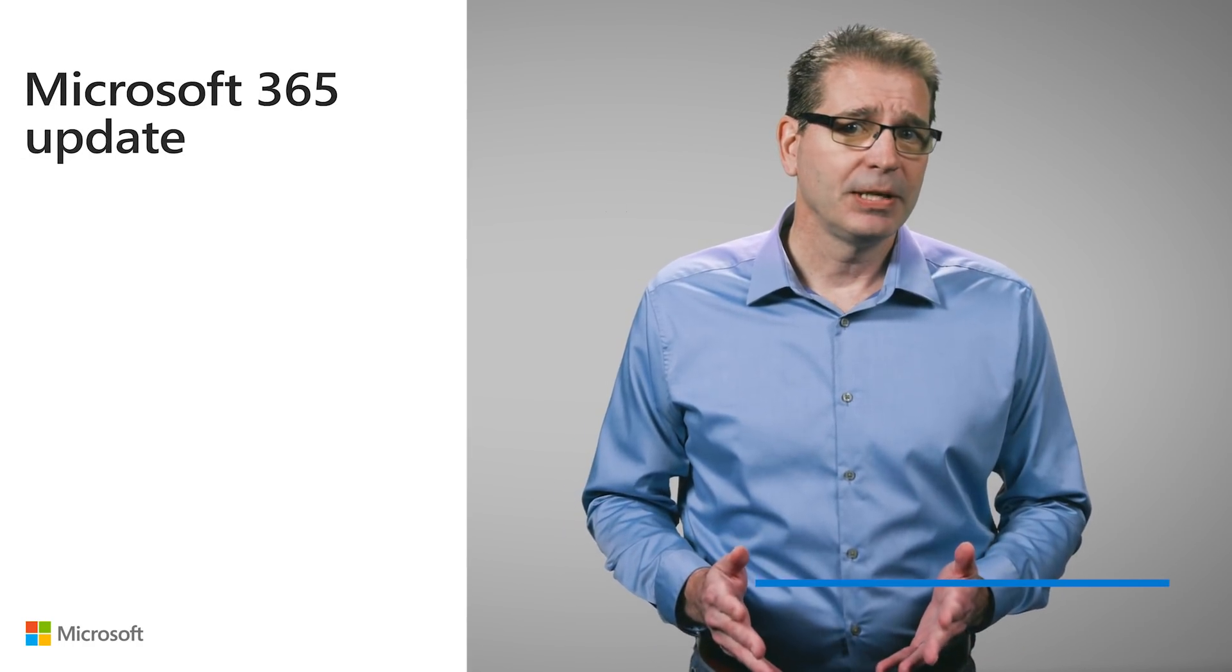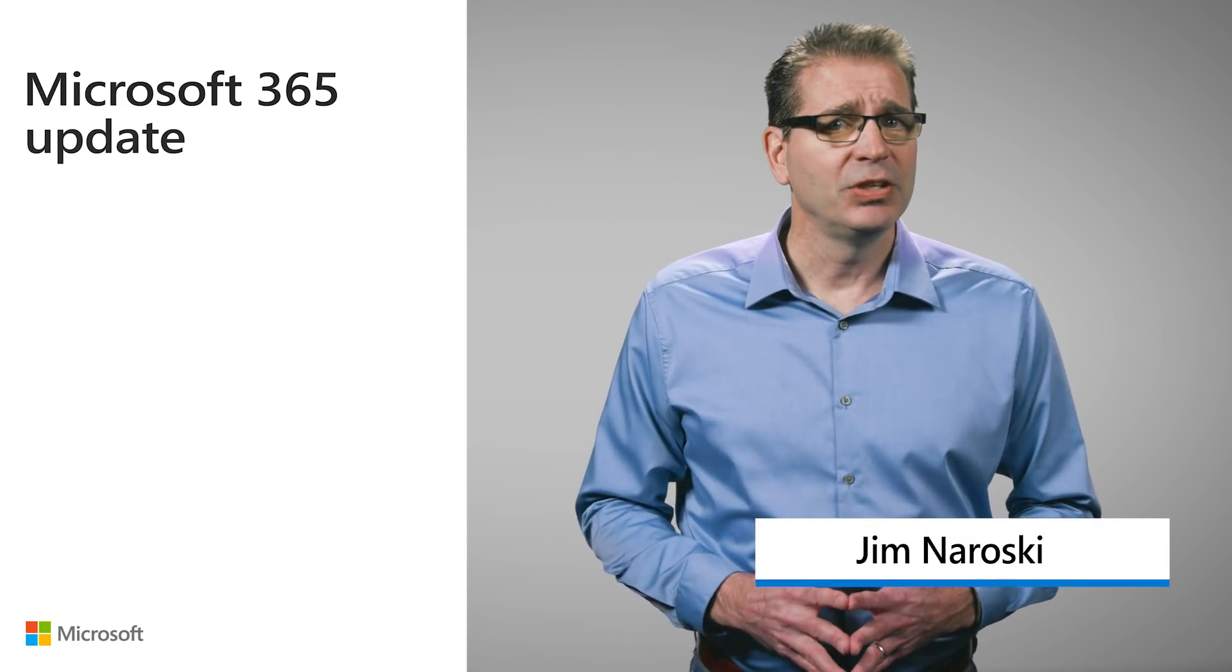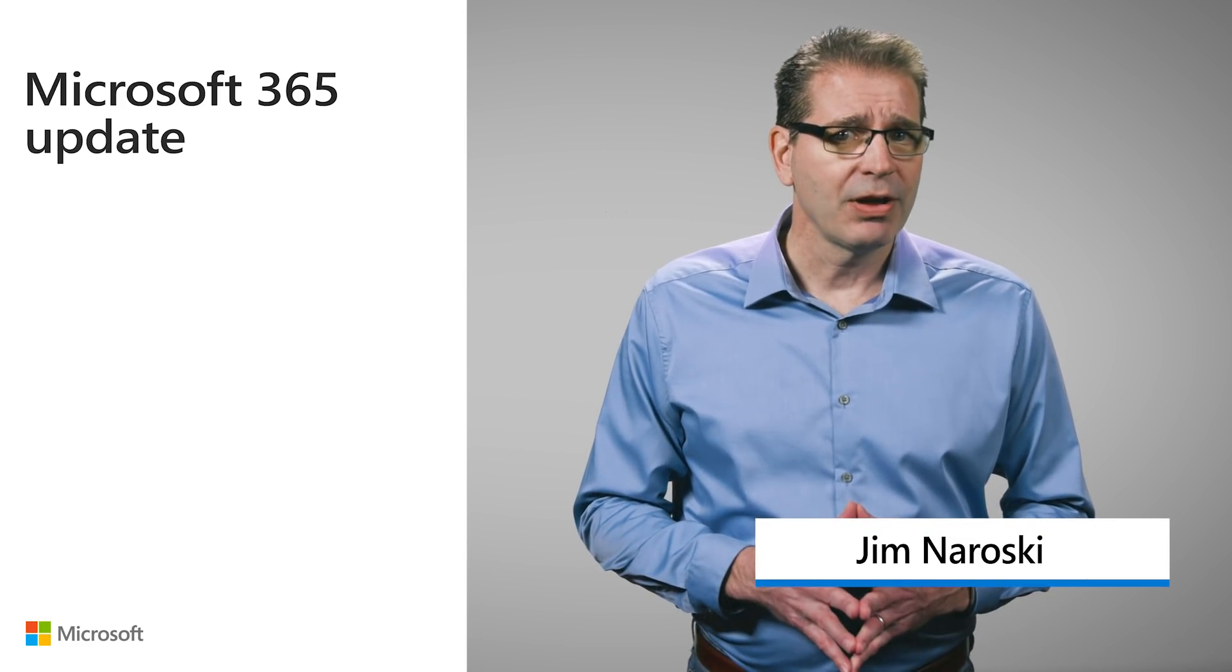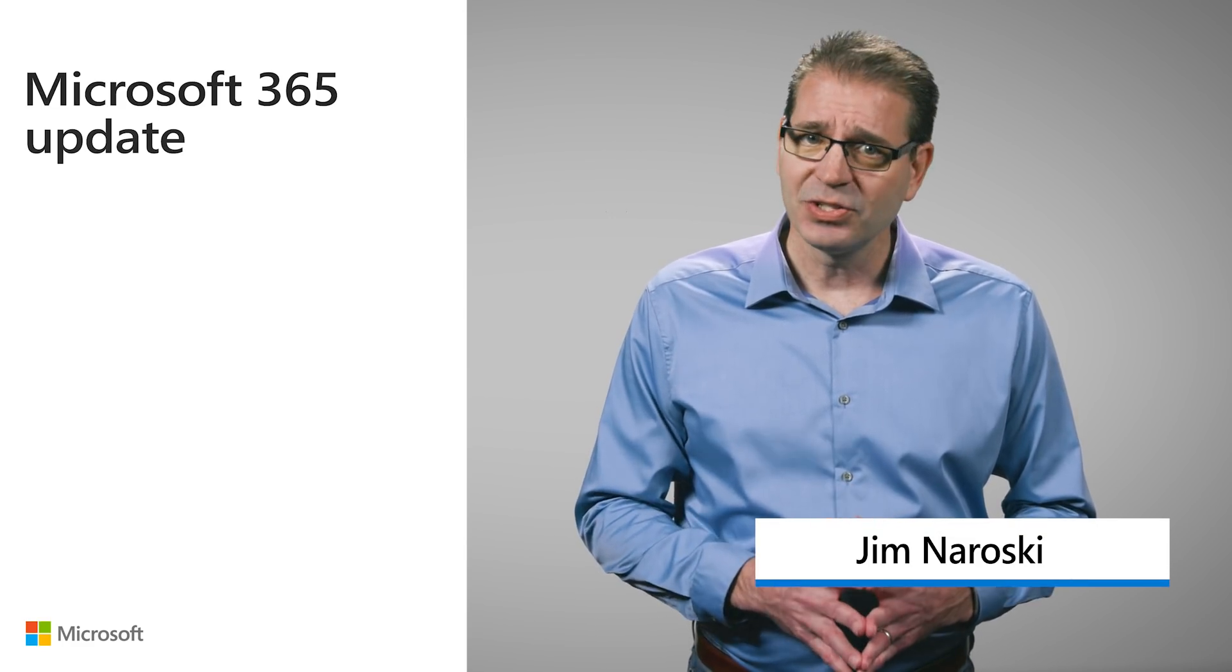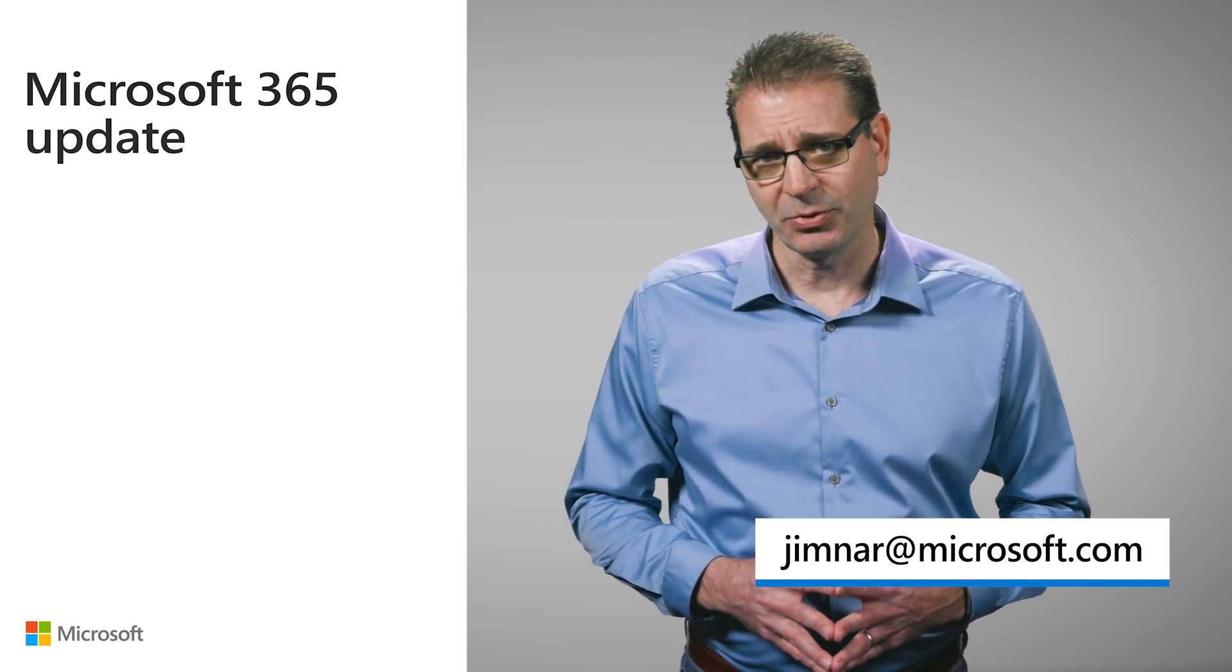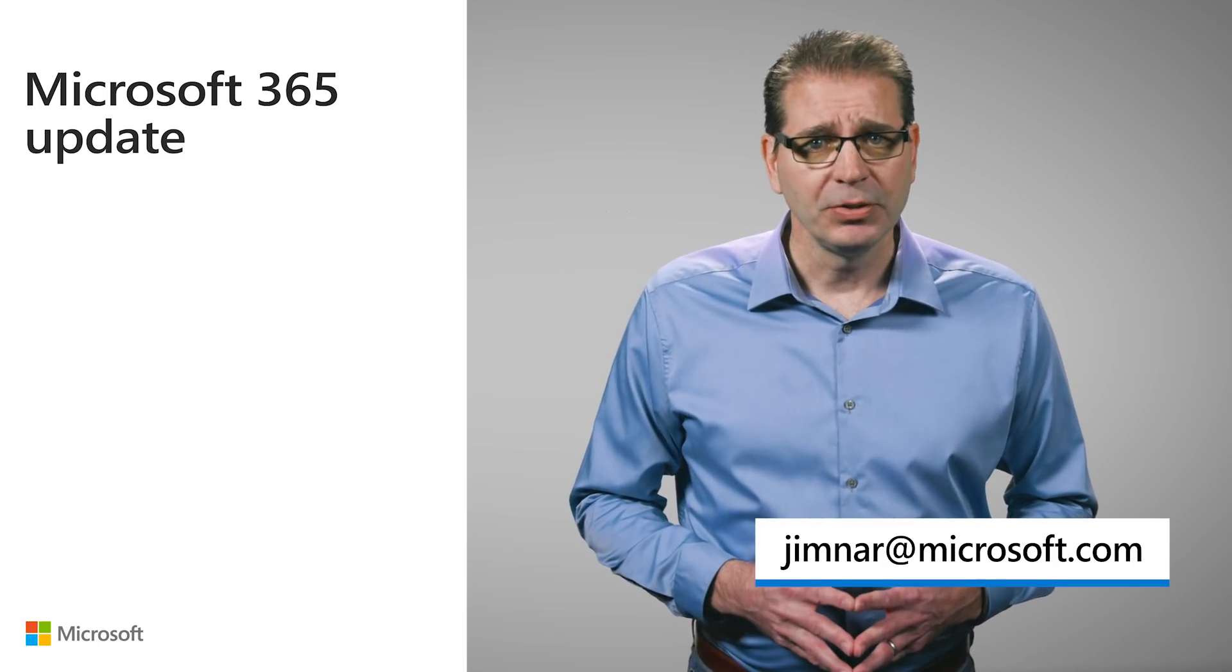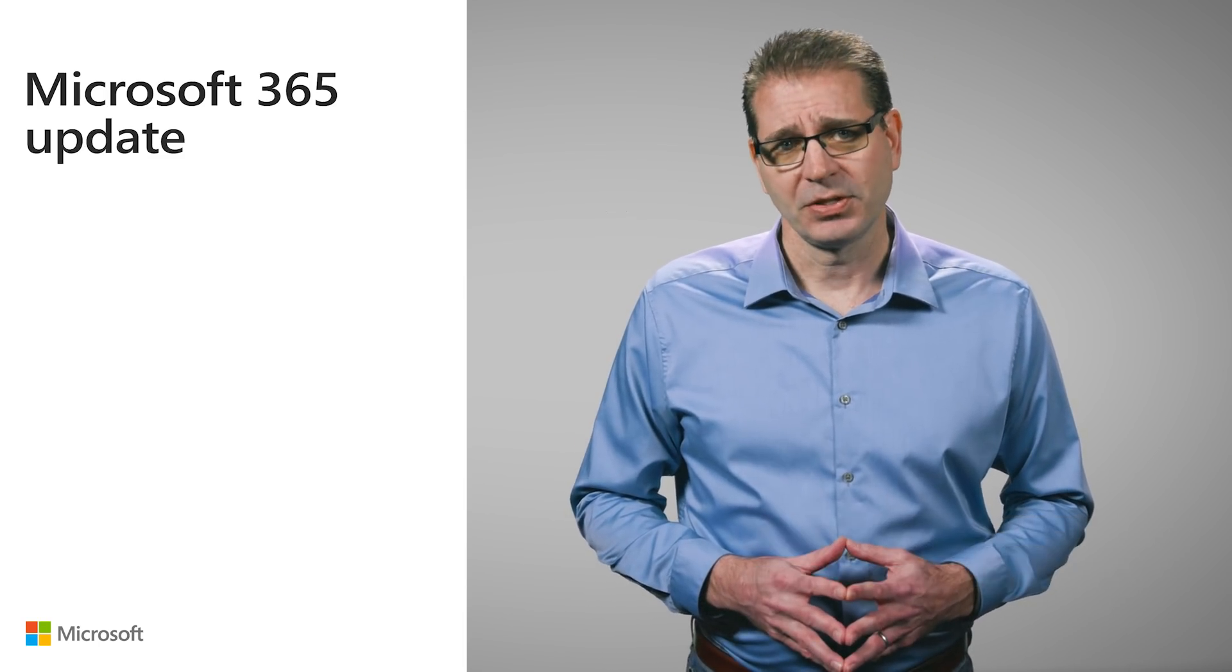Welcome to this month's update. In the next few minutes, I'll be giving you a quick rundown of the latest new features and enhancements to Microsoft 365 with the goal of helping you get the most out of the service.